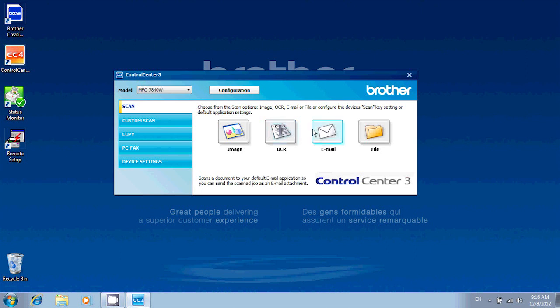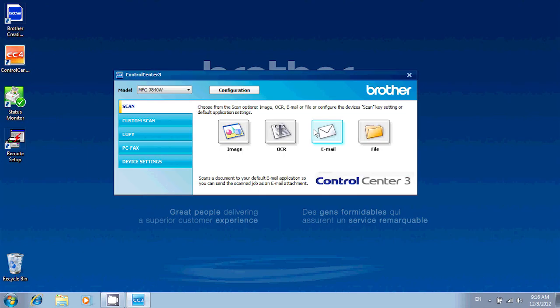The Email option will scan your document, open your default email program like Outlook or Windows Live Mail, and then attach the scanned document. From there, you can enter the recipient's email address, subject and perhaps a short greeting, and then you can send it out just as you would with the regular email, only this time you've got your scan as an attachment.